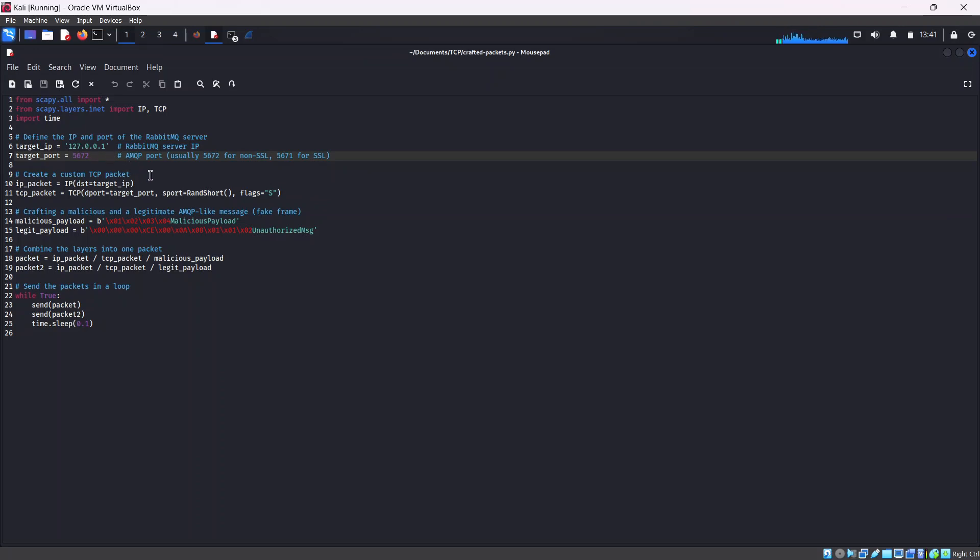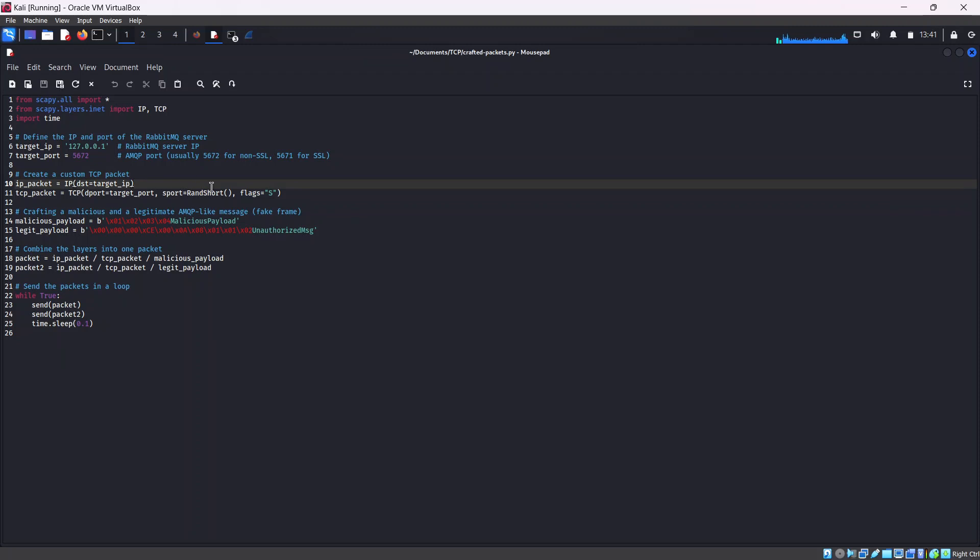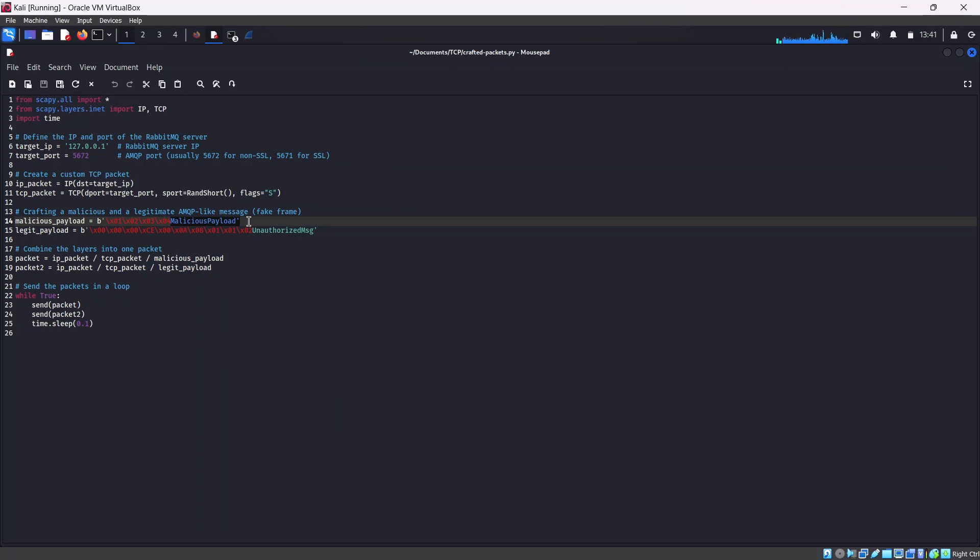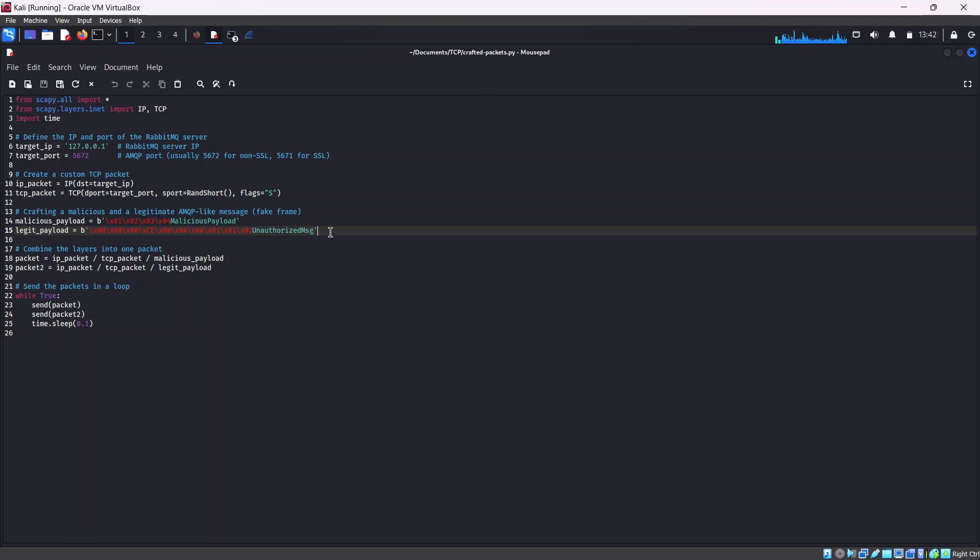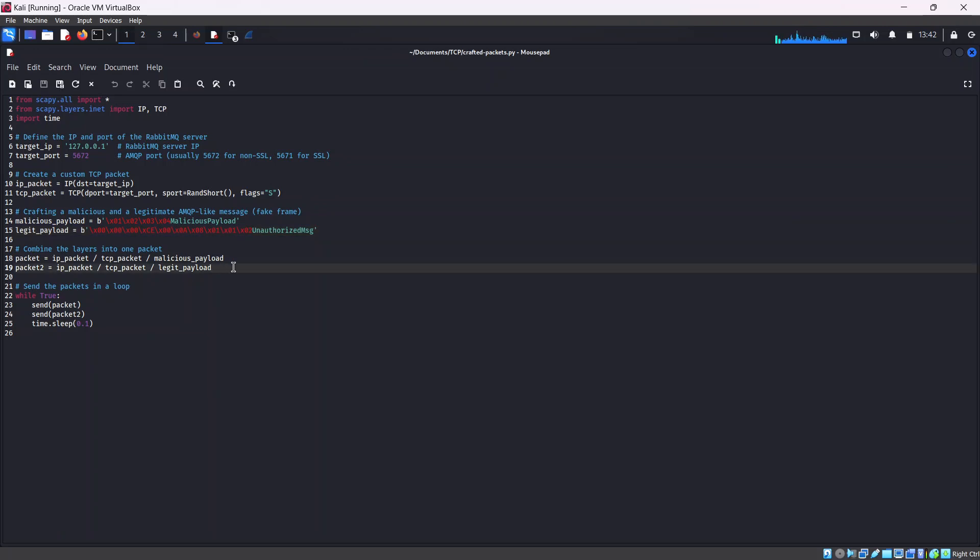Now we create the custom packet, the custom TCP packet. The IP packet is created as follows. This is where we craft the payloads. First, we craft a payload that is not very nice and does not conform with AMQP structure. Then we crafted another payload that conforms with AMQP structure, but it's an unauthorized message. Then we send the two packets - packet one is the payload that's unauthorized and does not conform with AMQP structure. Packet two conforms with the structure, but it's unauthorized.